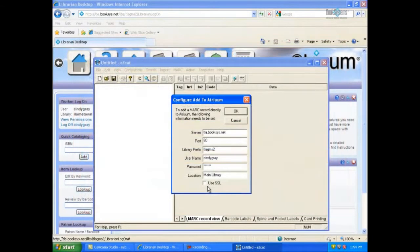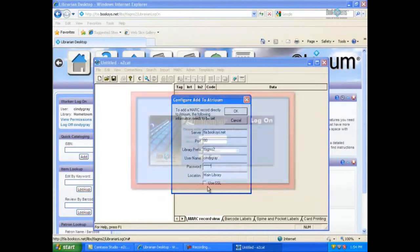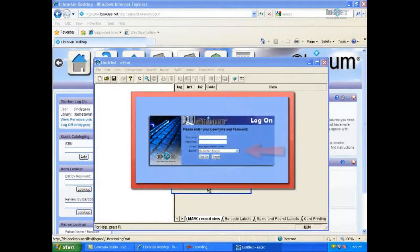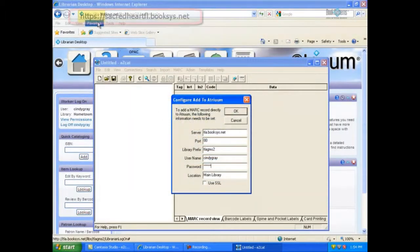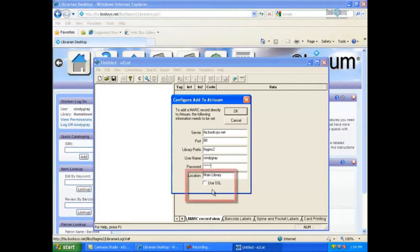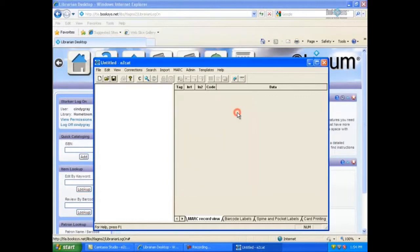The final field is Location. By default, the location will display as Main Library, which is used for a distributed Atrium database. However, if your Atrium is part of a centralized database, the location should be the name of the branch where you are logged on. For libraries with https colon in their Atrium address bar, click the SSL checkbox. EasyCat will remember all the configuration information for use in subsequent sessions except your Atrium password. Once you close out of EasyCat, you will be required to initially re-enter your password the first time you use EasyCat to download an item. Click OK to save this configuration.